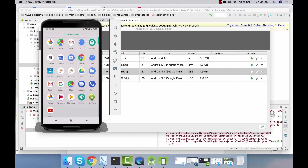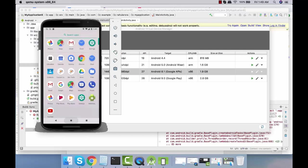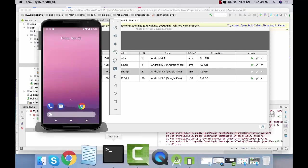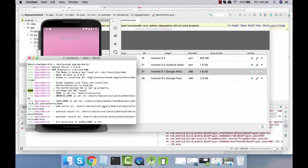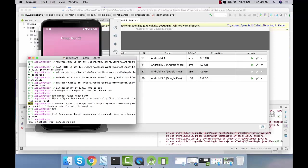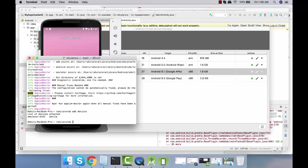Now if you do adb devices again, you should be able to see your device ID.